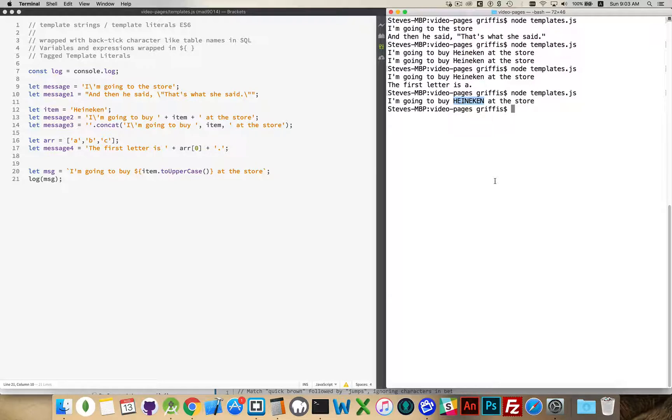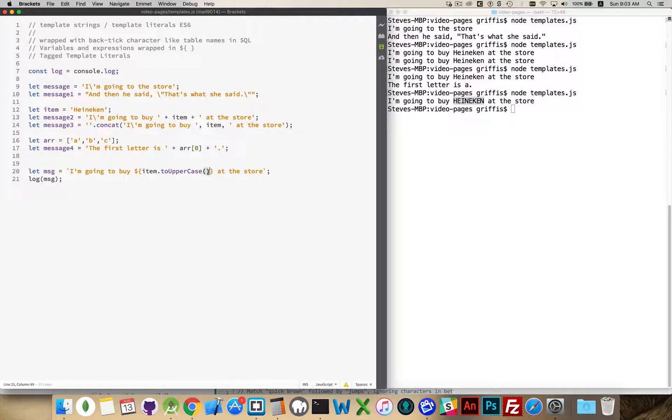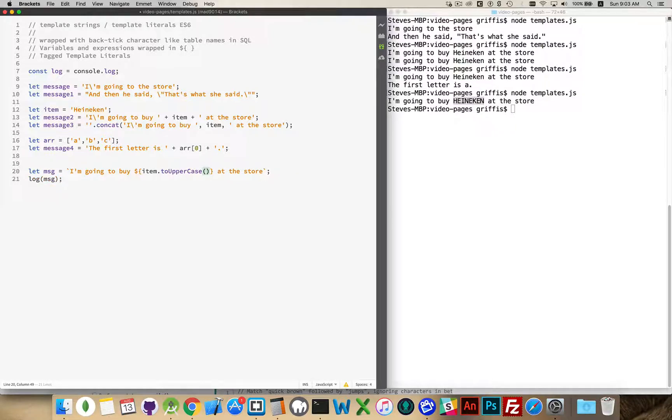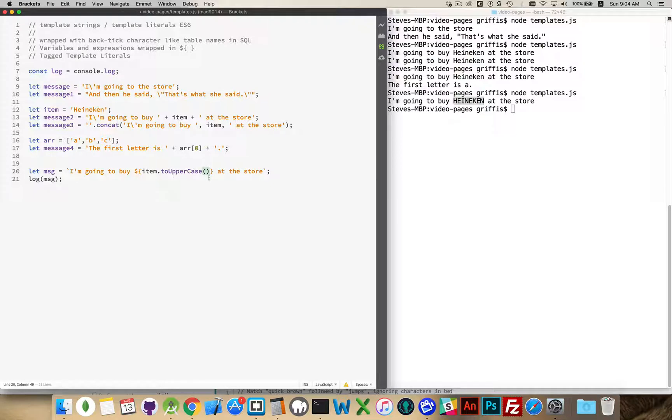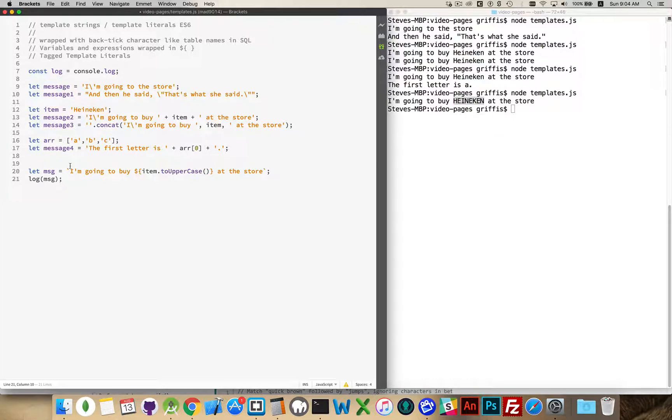Inside these curly braces, I can put variables or I can put JavaScript expressions. So we can take variables and we can do anything we want to them. This is a string. So there we go. I have a JavaScript expression inside of here, item to uppercase. I'm converting that item to uppercase, and then if I log this out, there we are.